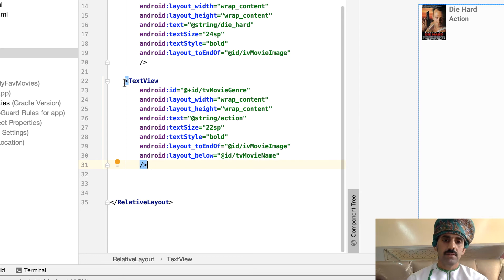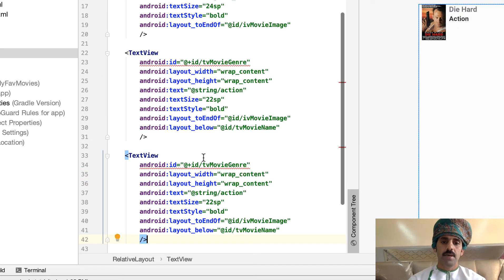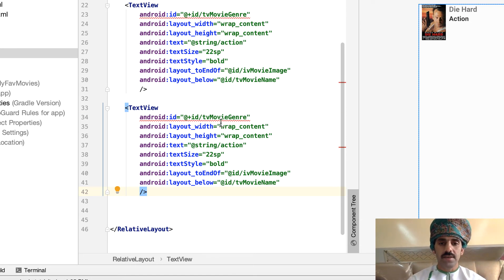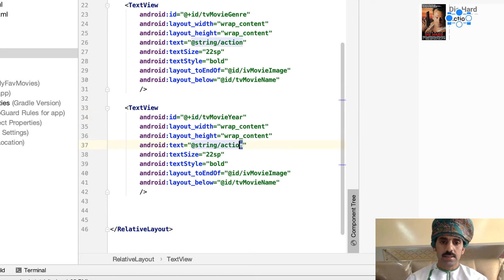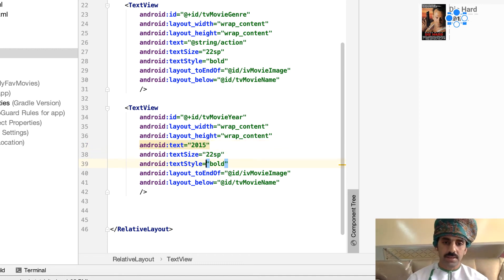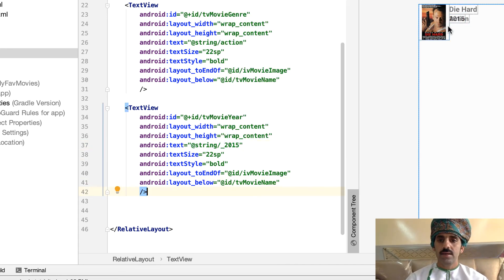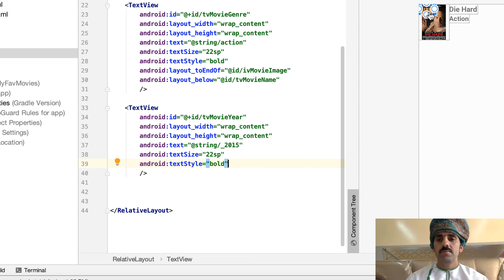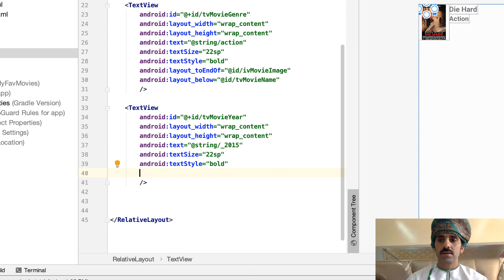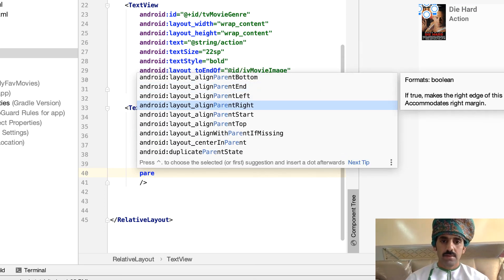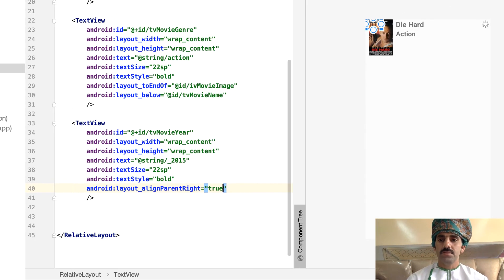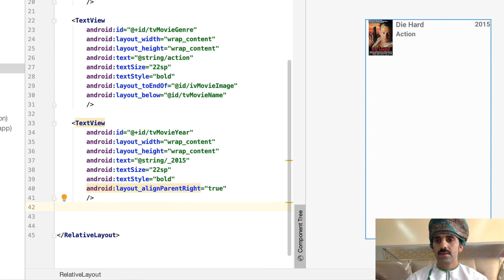Now let's add the movie year, which should appear on the right side. It's another TextView, so let's copy and paste. Change the name to tv_movie_year and replace the text with '2015', for example — not sure if that's the real production year but anyway. Fix the string resource warning using Alt+Enter and accept the default name. It was overwriting the movie genre, so let's delete those conflicting properties and set align_parent_right to true. There we are — it looks nice.